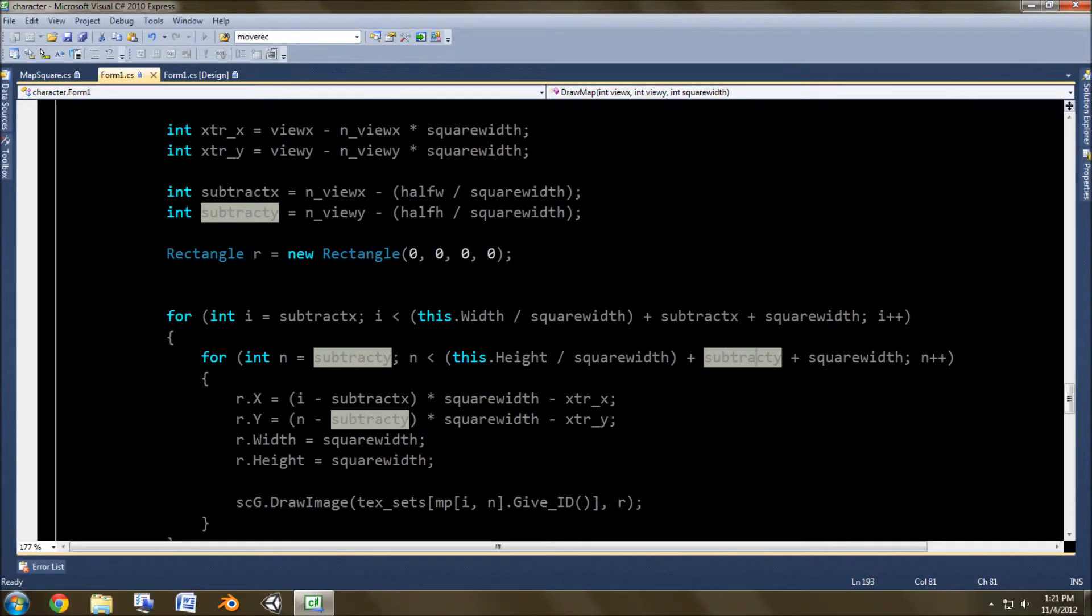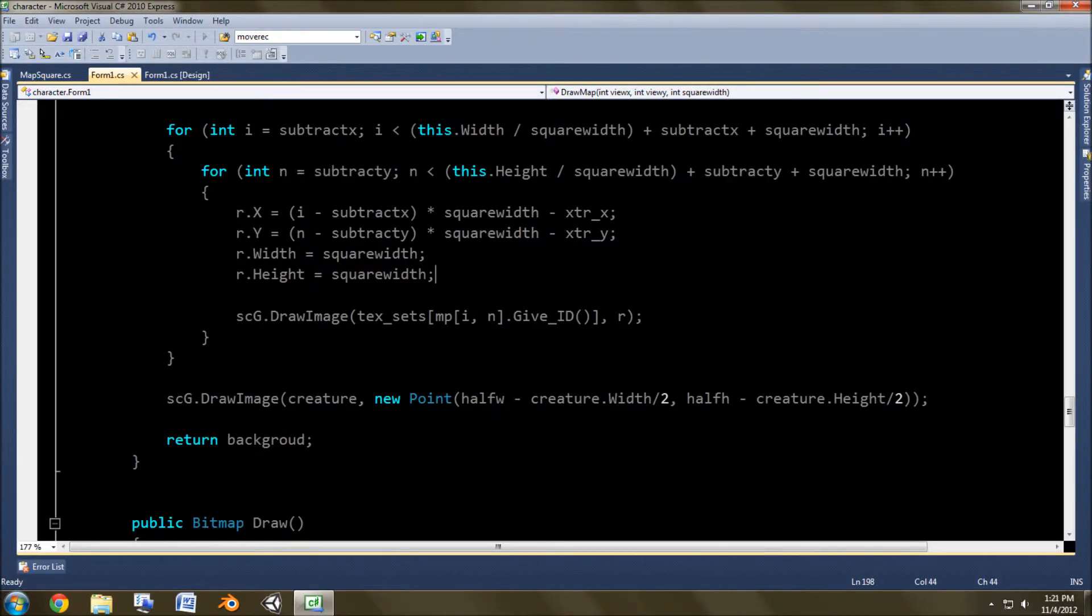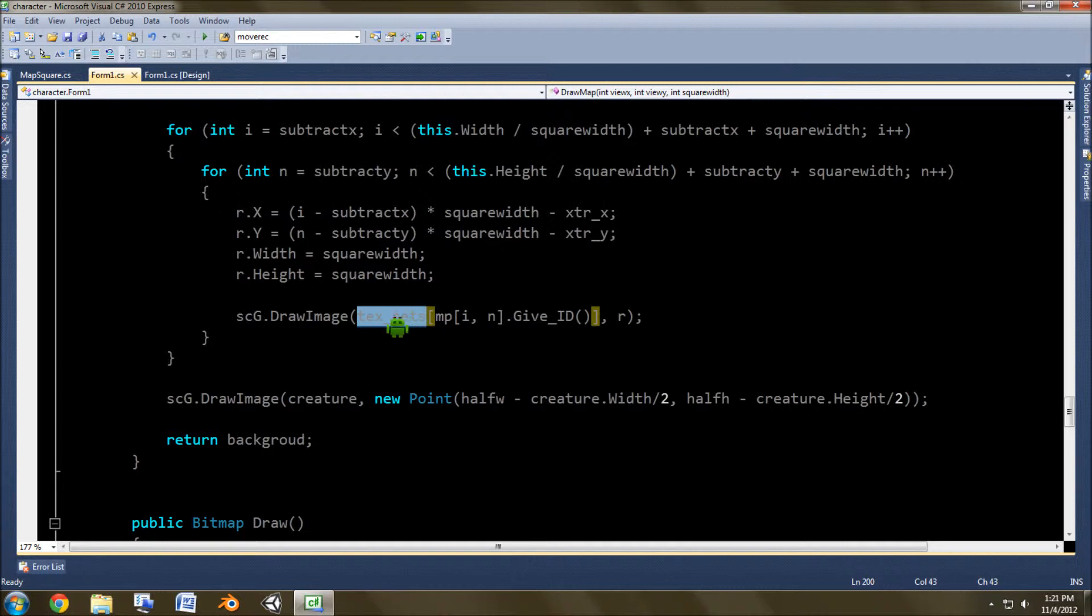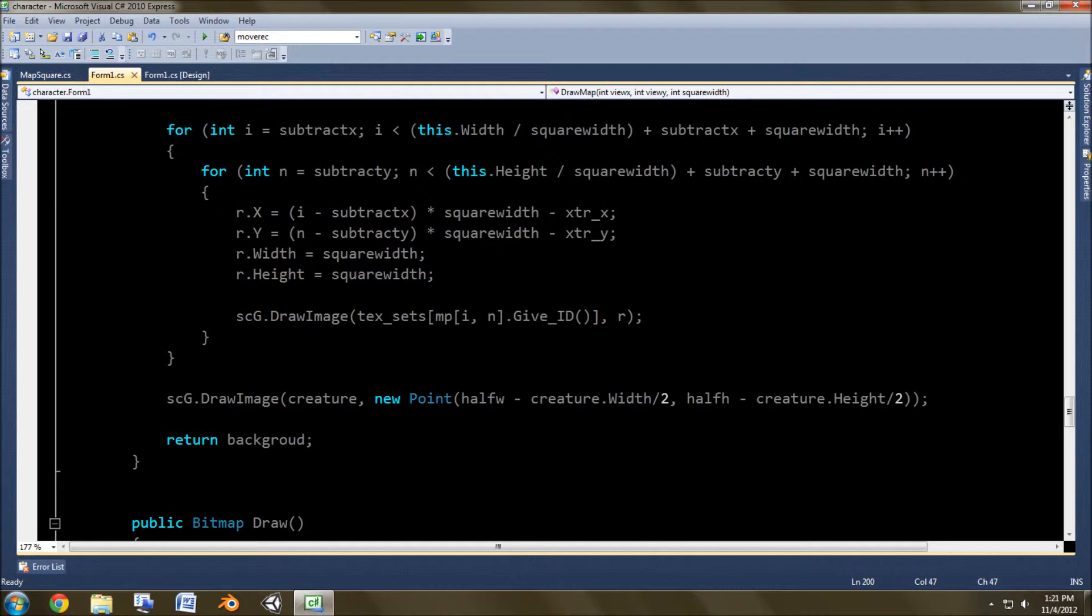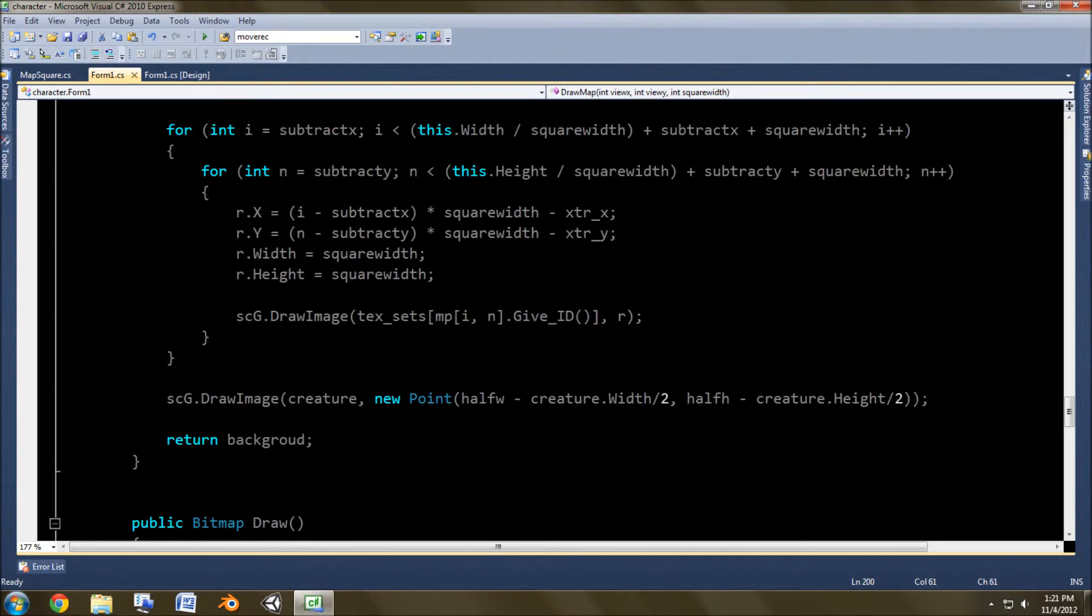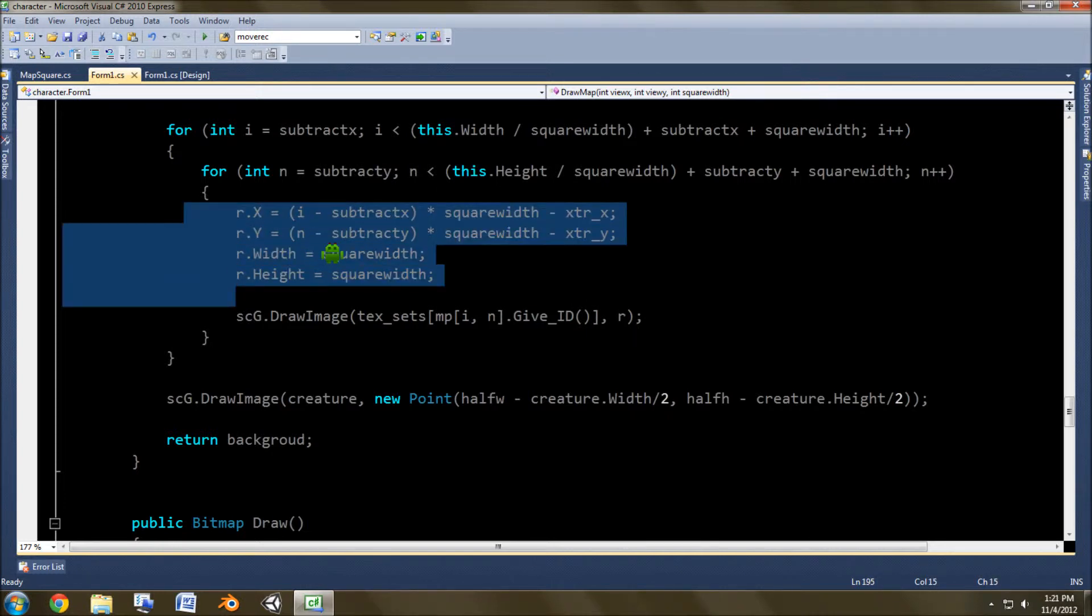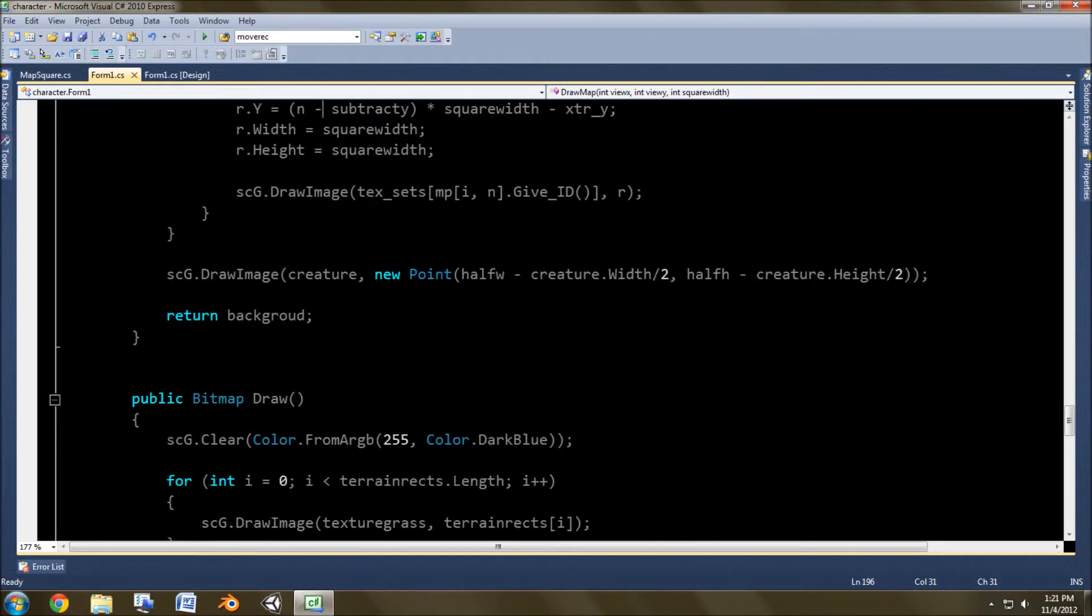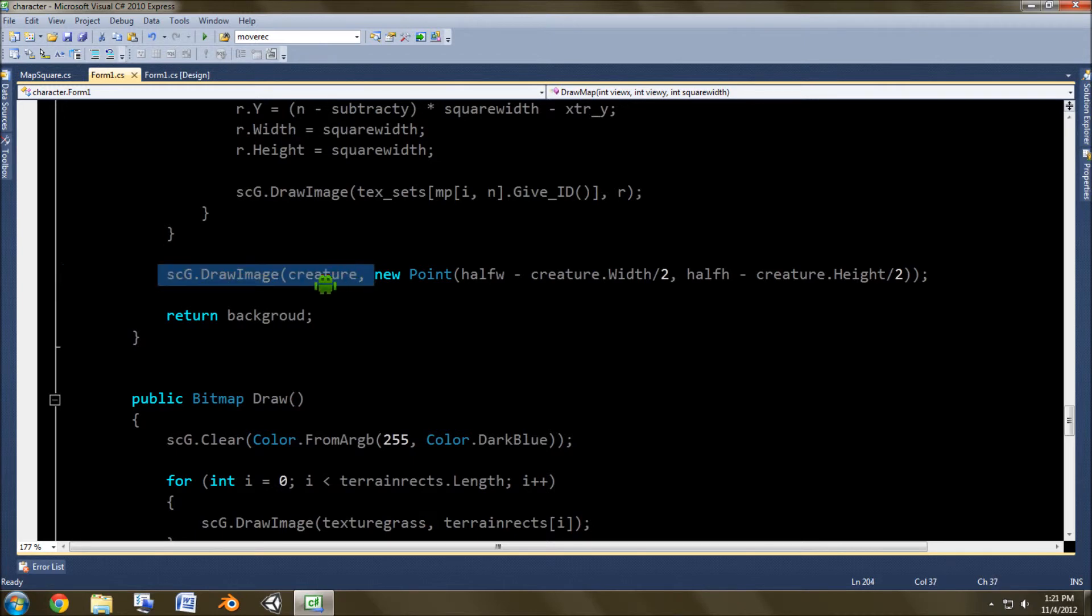And then here, see the texture sets? This is the array that has all the textures in it. And then this of course is the map piece, i and n, which is of course x and y, dot give id, which is the texture id, and then draws inside this rectangle, which is set here. And then we draw the image to the background, the creature image, right here.